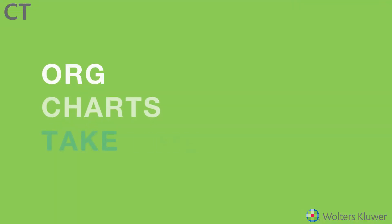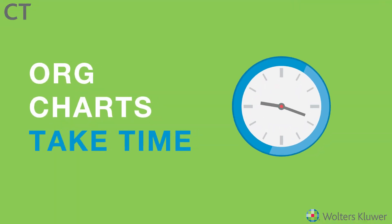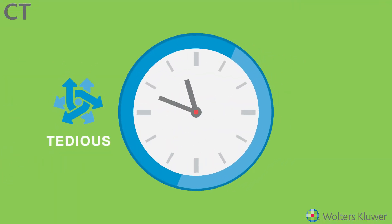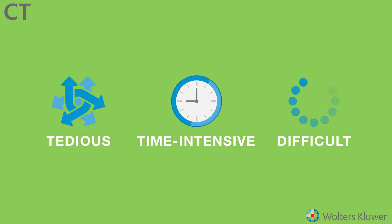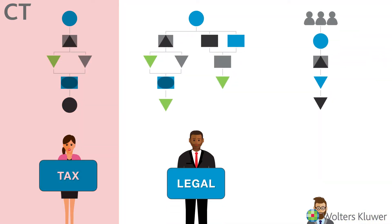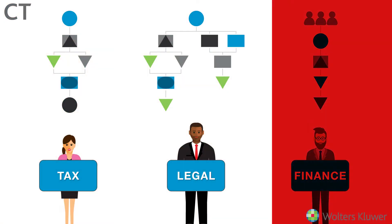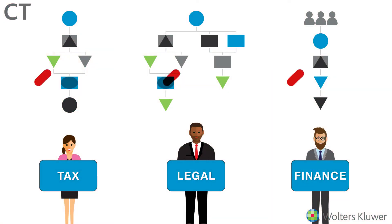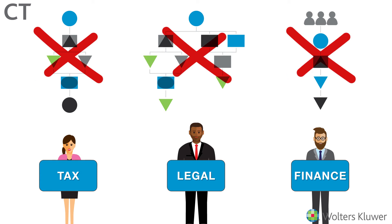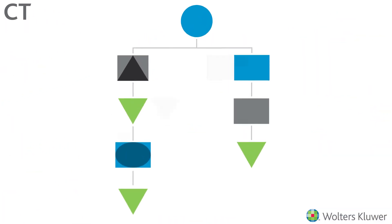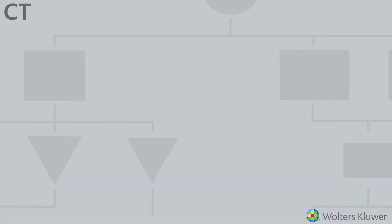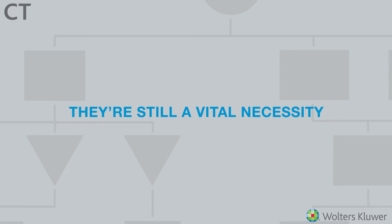But org charts take time. They're tedious, time-intensive, and difficult to create and keep updated. Making different charts for every department is so much work, it's nearly impossible. And forget about subcharts. Unfortunately, despite all this, there's still a vital necessity.